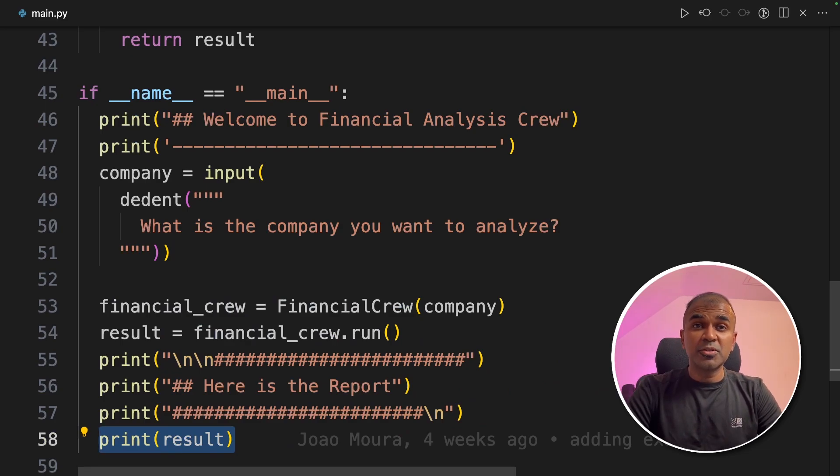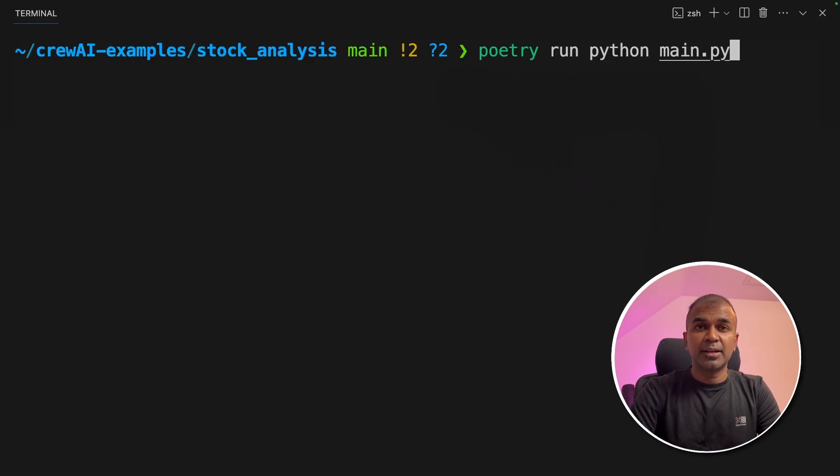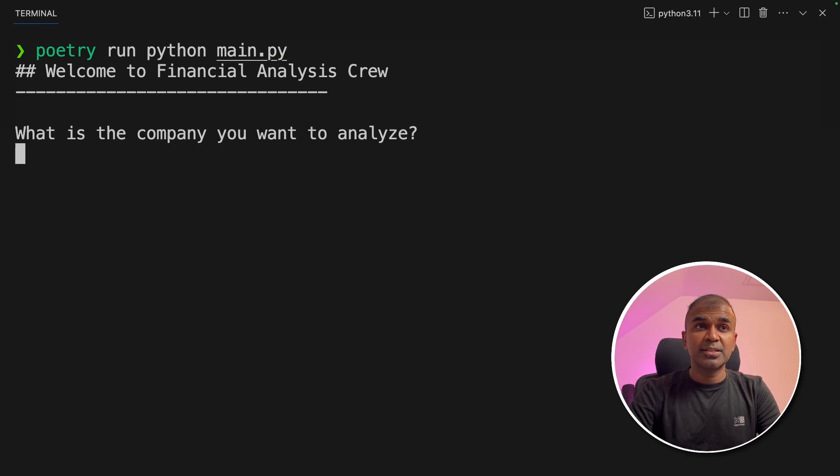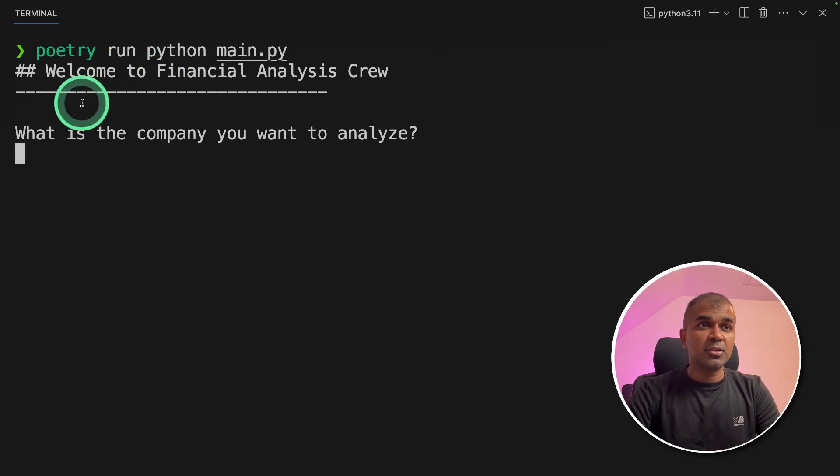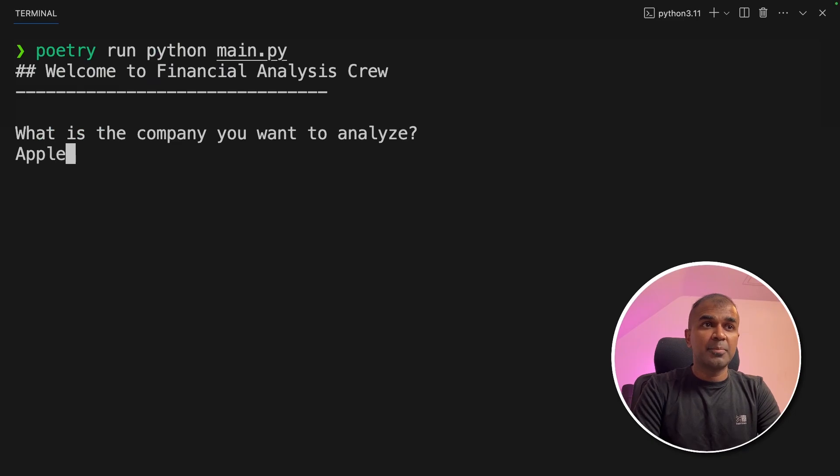Now I'm going to run this code as a whole. In your terminal, poetry run python main.py, and then click enter. This will automatically start those agents. Now the first question is, what is the company you want to analyze? I'm going to enter Apple.